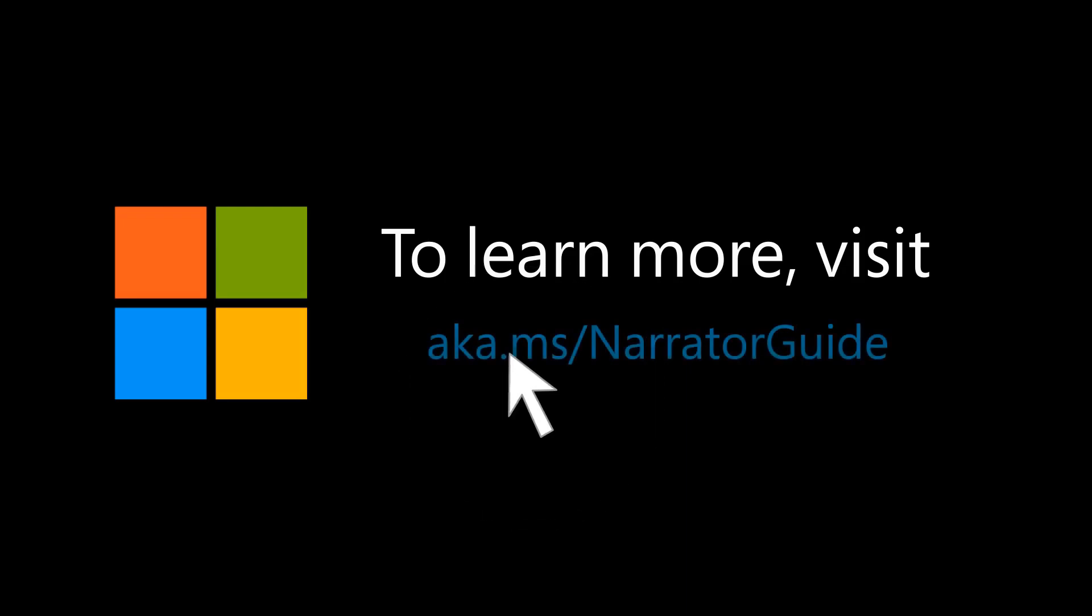To learn more, visit aka.ms/NarratorGuide.